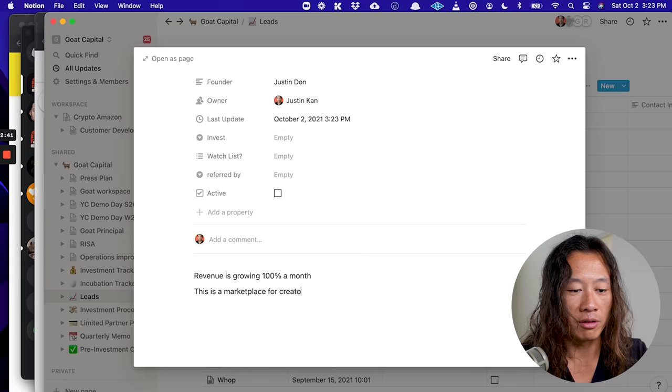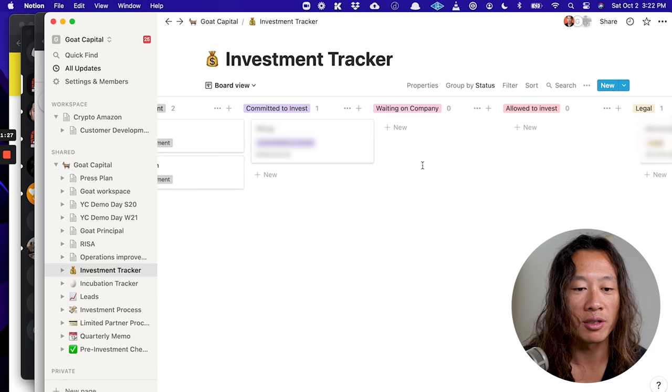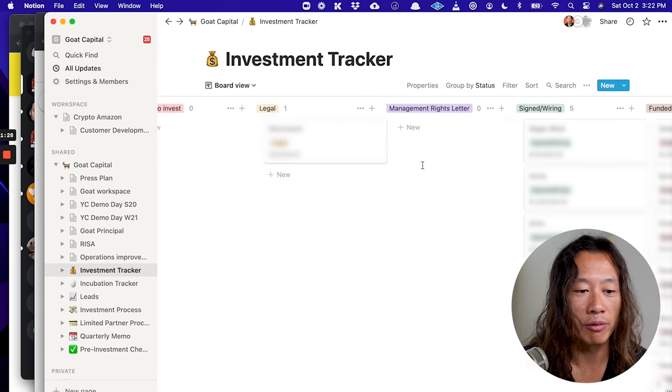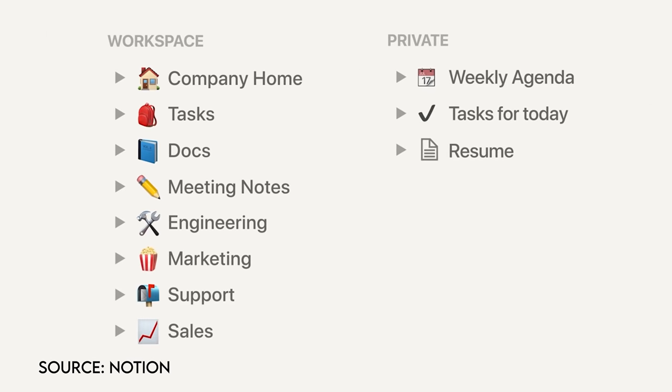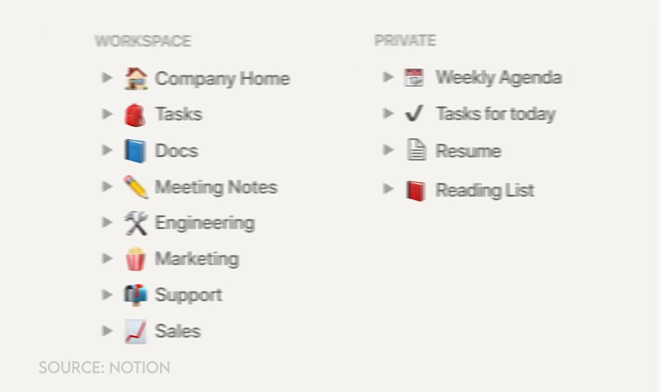Notion does everything. I'm able to take notes, manage project boards for tasks, set goals, and basically search and find anything I've ever written down. Having everything in one place saves a lot of time. And on top of that, Notion's very customizable. Like basically you can do anything in it. It's hard to explain,